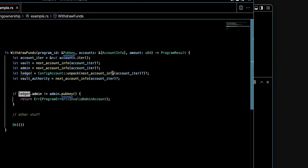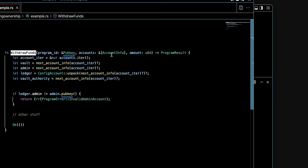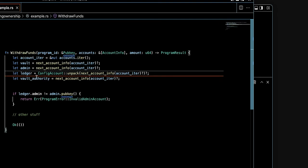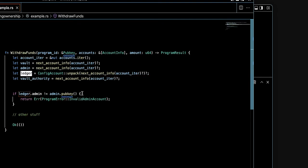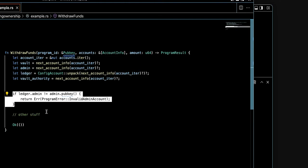Here is our snippet code. We have an instruction or function called withdraw_funds that takes three arguments: program_id, accounts, and amount. Here it dispatches information, and we have a specific account called ledger.